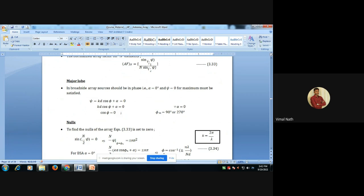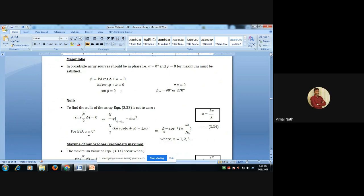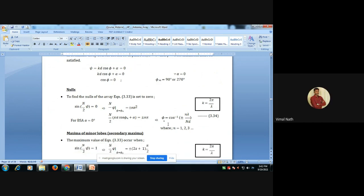To find the nulls of the array, we set sin(Nψ/2) = 0, giving Nψ/2 = ±nπ. For broadside array with α = 0, this leads to: N/2 · kd·cosφₙ = ±nπ. Since k = 2π/λ, substituting the propagation constant gives: φₙ = cos⁻¹(±nλ / Nd), where n = 1, 2, 3, etc.